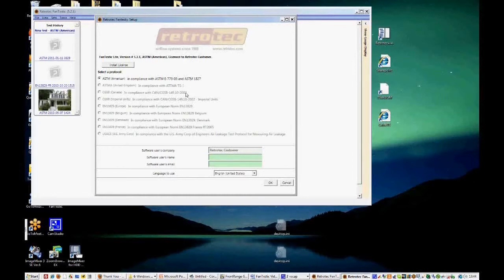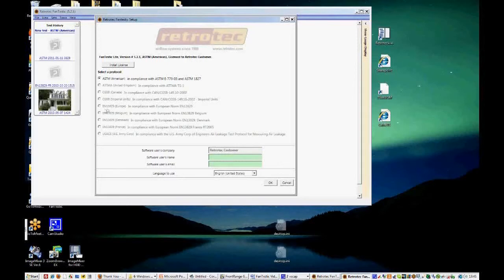The APMA protocol, based in the UK, is another one. The CGSB protocol is based in Canada. The EN 13829 protocol is the European norm based in Europe, but there are different protocols for different regions of Europe.